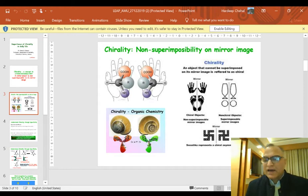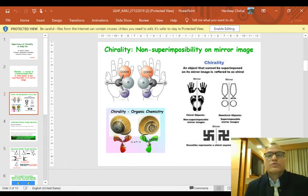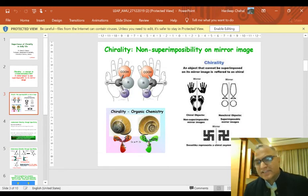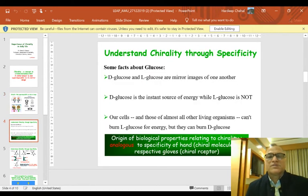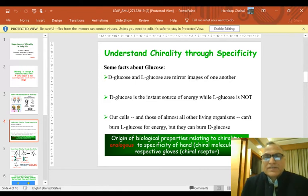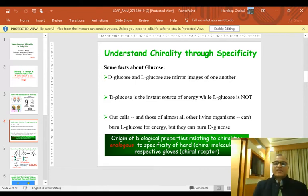These two mirror-image objects are also known as enantiomers — the object and its mirror image are known as enantiomers. To understand chirality through specificity, we will look at the application of chirality in our daily life.